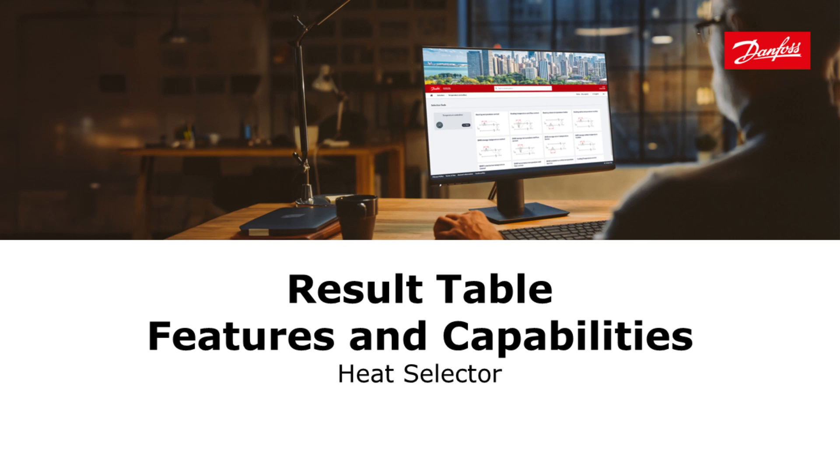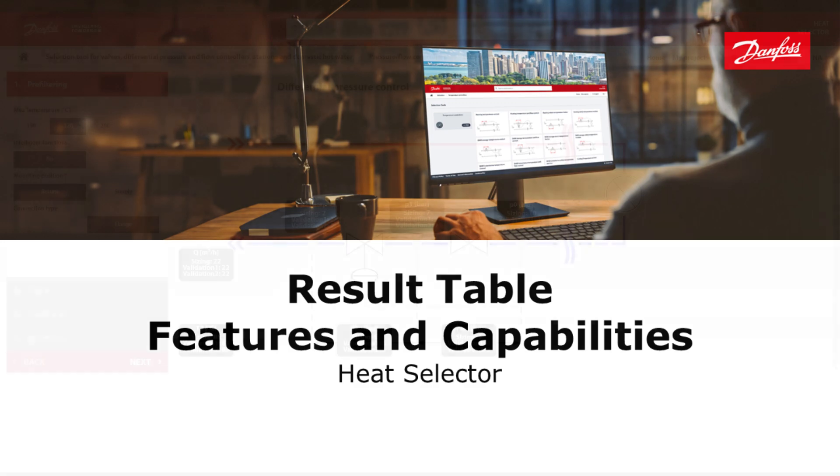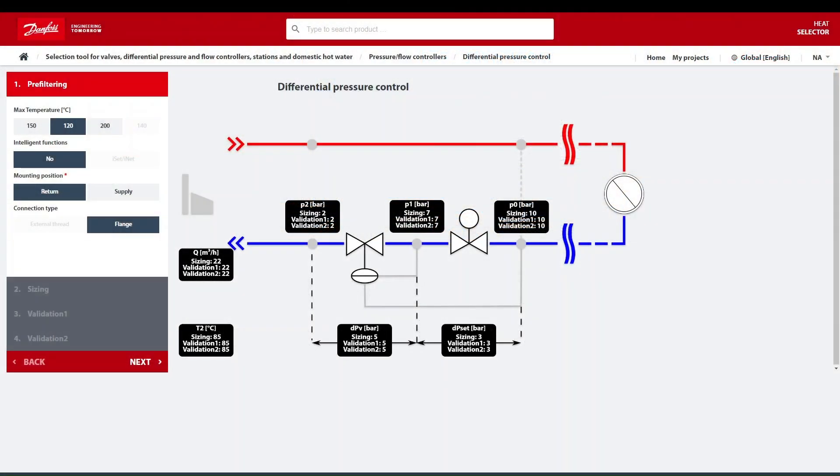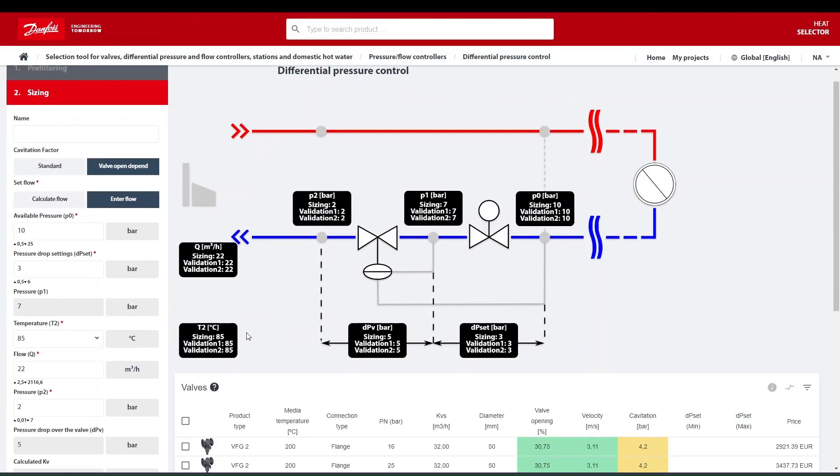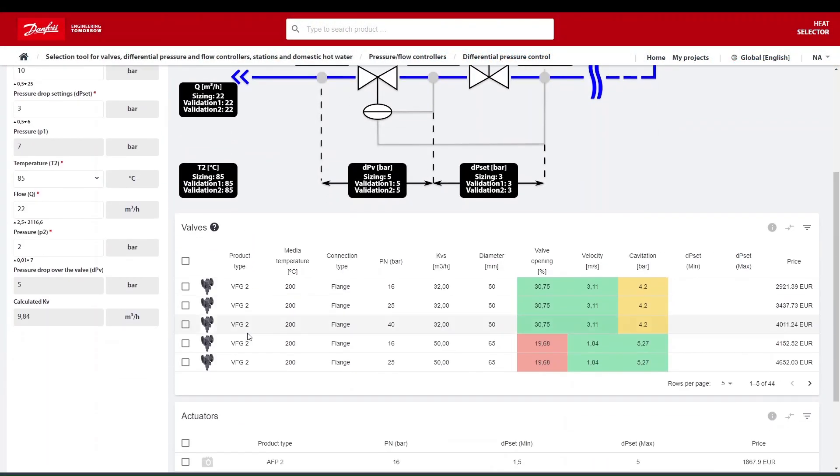In today's topic I will show you some features and capabilities of the result table in heat selector. In this example we have opened a configurator and already entered the inputs to show you the result.